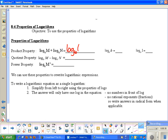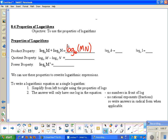For the quotient property, if you're subtracting two logs, you can rewrite it using division, so this would be log base b of m divided by n. Notice that the order does matter — m is on top and n is in the denominator, so make sure you write it in the correct order.